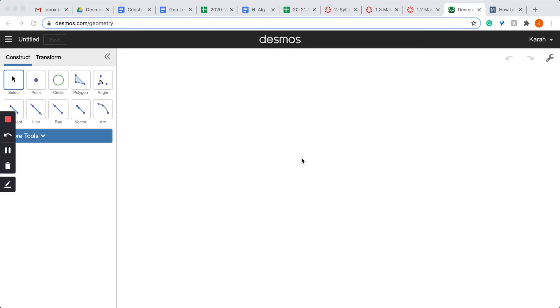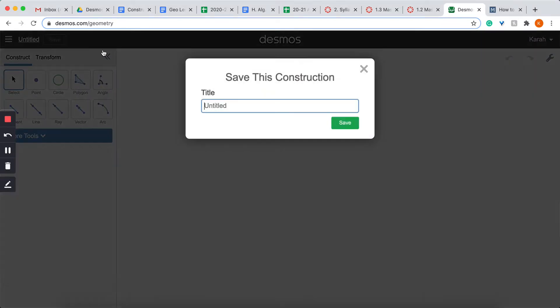In this video, we're going to learn how to inscribe a square inside a circle. So I'm going to go ahead and start by naming my construction: square inscribed in circle number one.